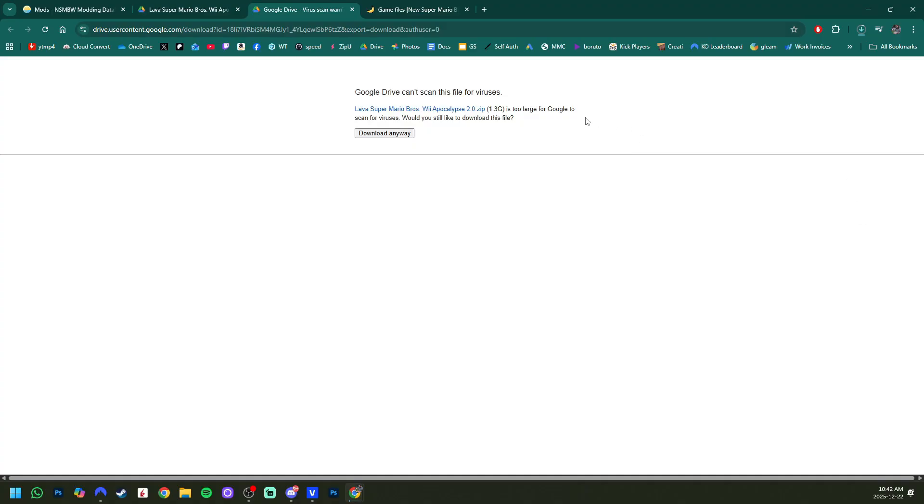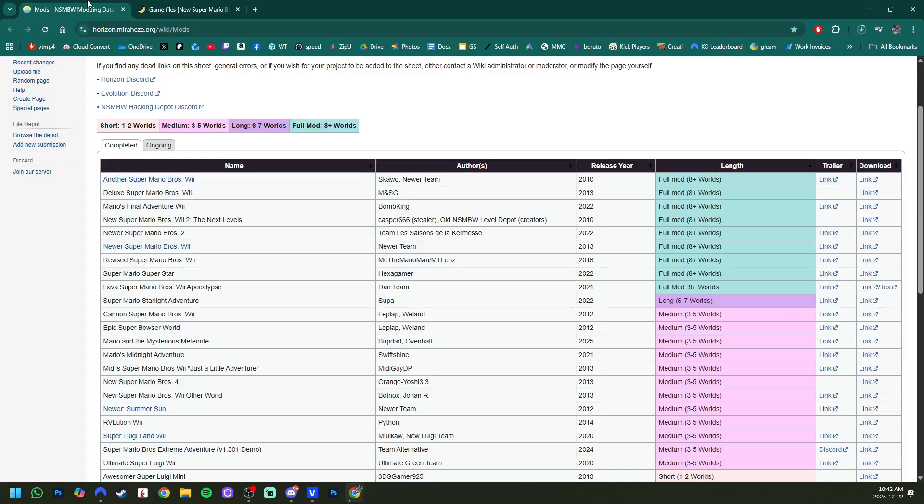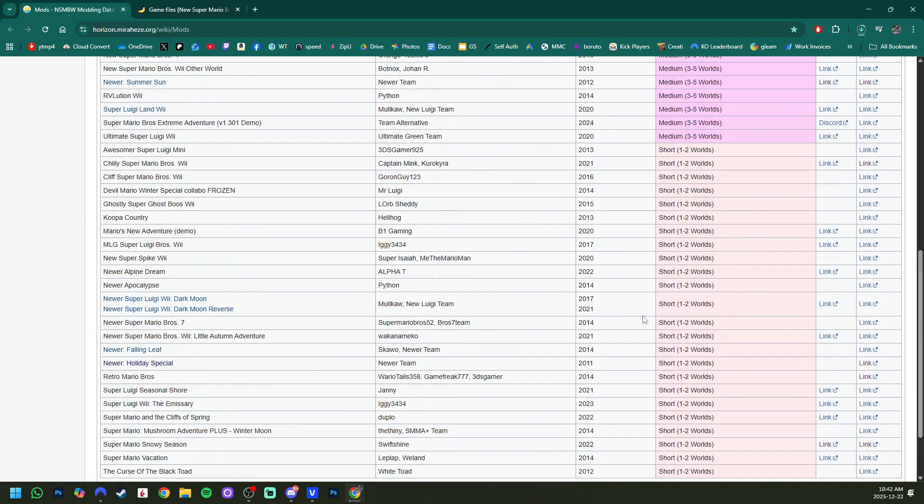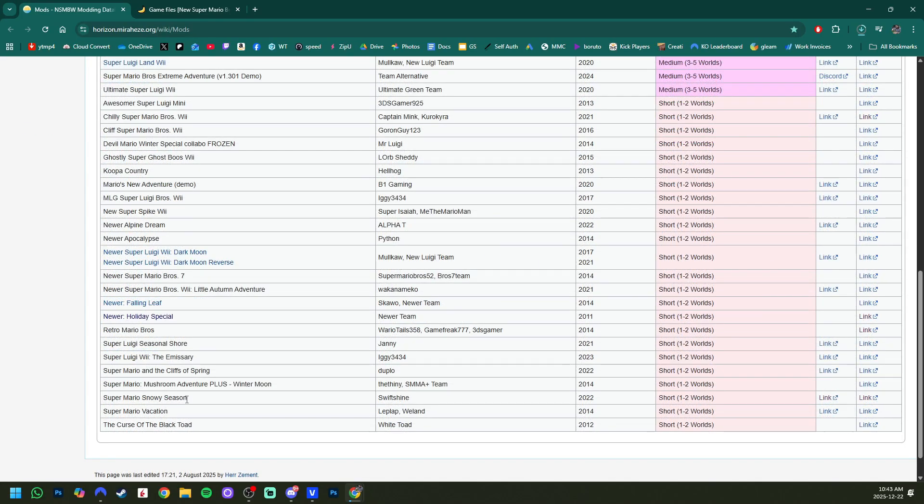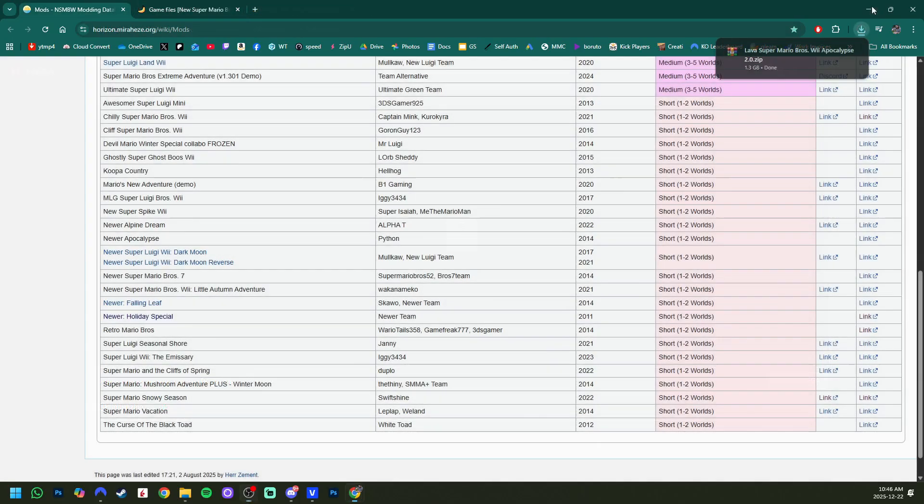Download anyway. Obviously, the bigger the mod, the bigger the size. This full mod is 1.3 gigabytes, but if we go and find a shorter one, like Super Mario Snowy Season, this one's only 592 megabytes. So we can get that one too.